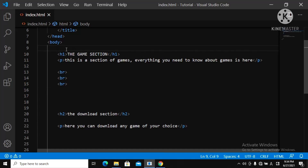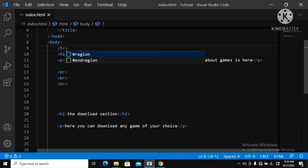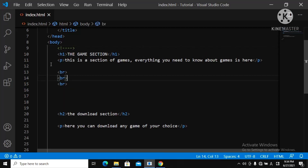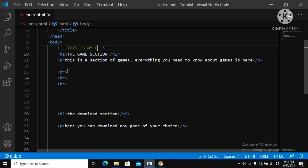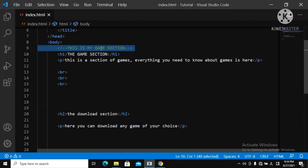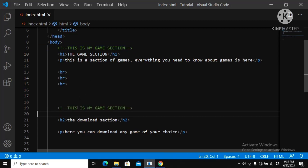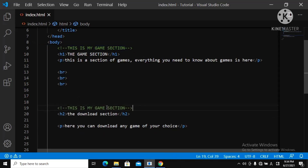To use a comment, you open the tag with an exclamation mark and press minus minus. That's why I love Visual Studio Code — it's a great text editor, it completes it for you. Once you do that, you can write anything inside, like 'this is my game section' or 'this is my download section'.